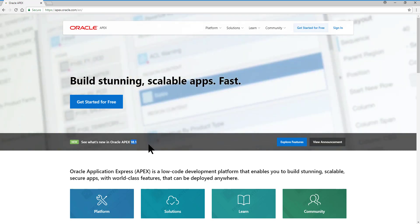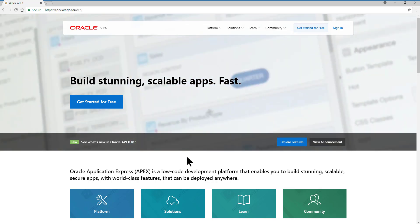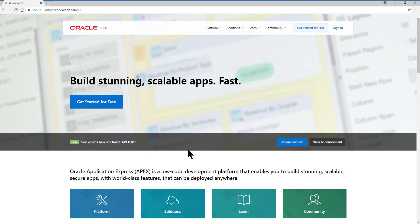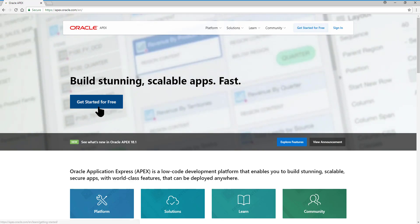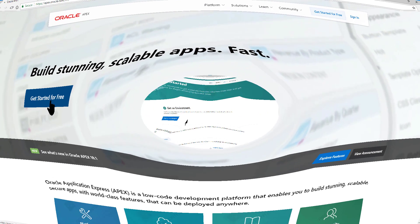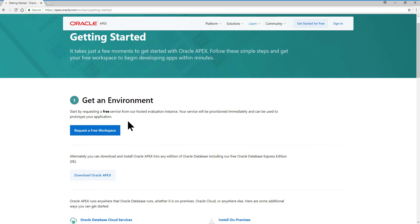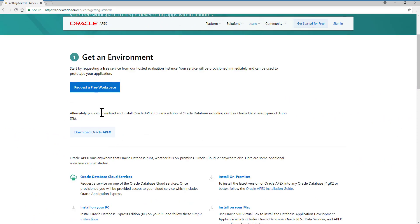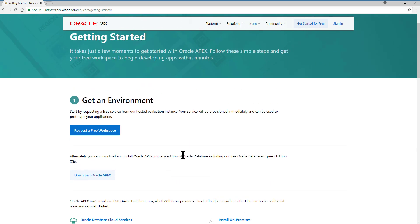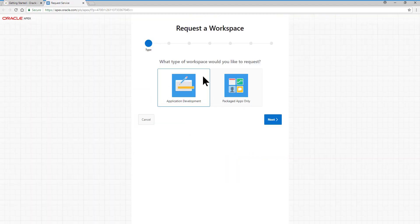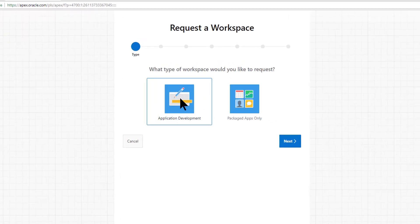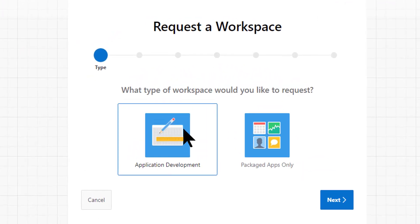Then, to start, we click on the Get Started for Free button, and here it shows us that we have two options. One of them is the Request a free workspace, and on the other hand, we have the option to download Application Express and install it in our local environment. We are going to work with the option of requesting a free workspace.